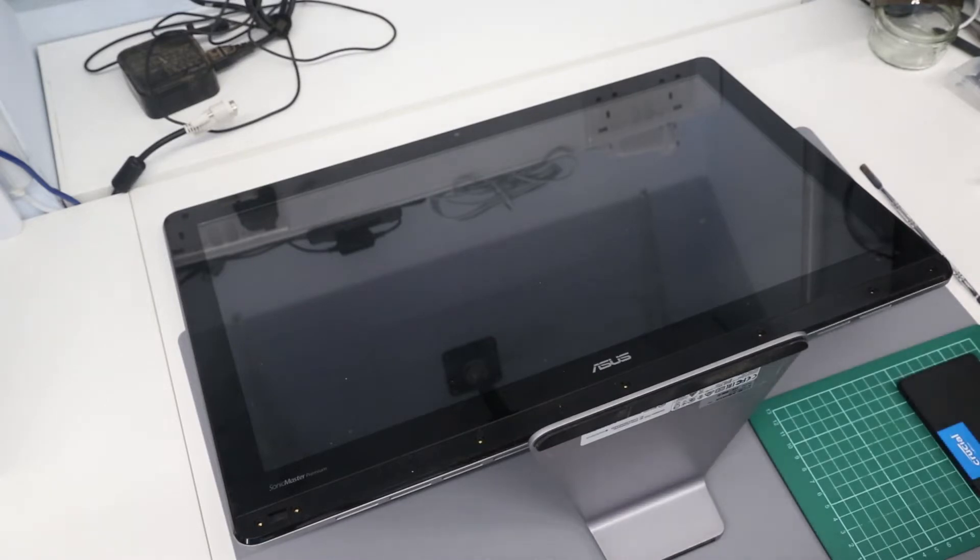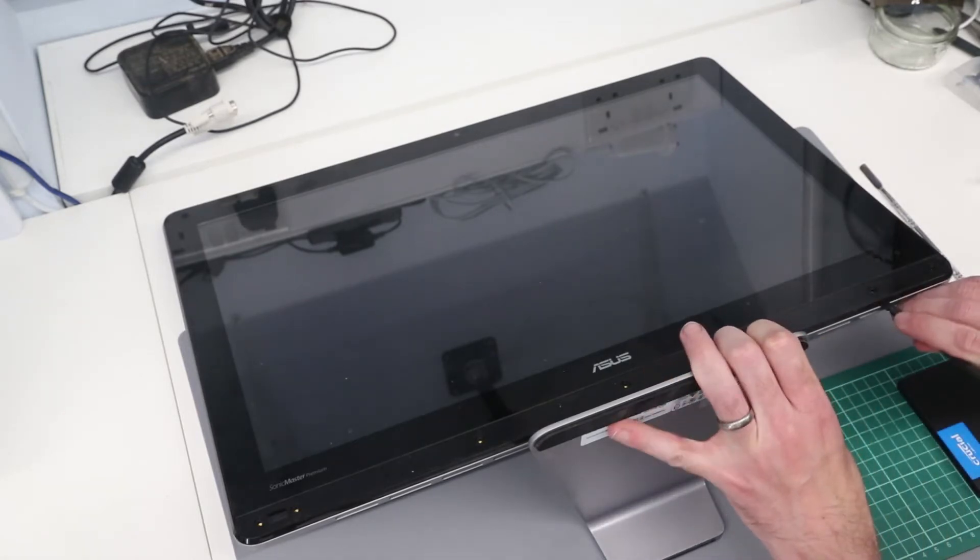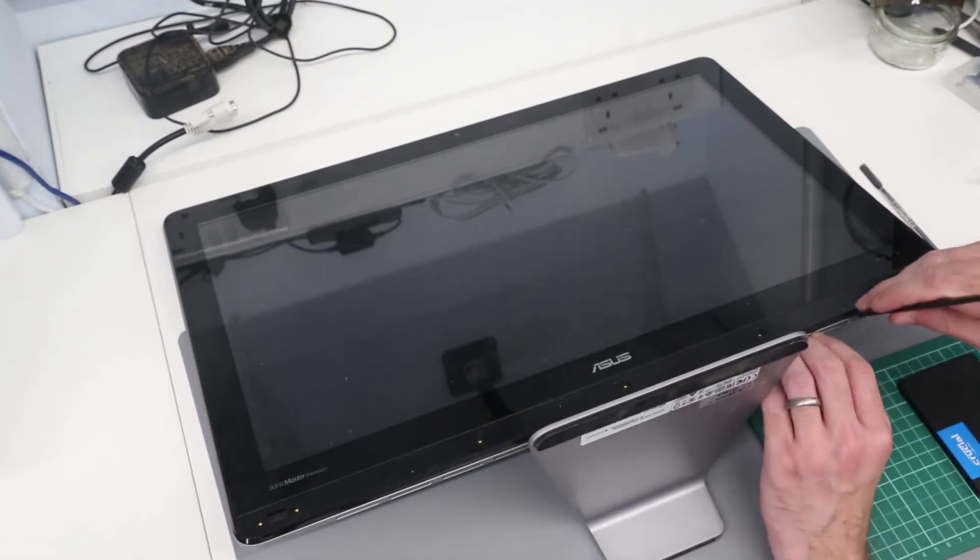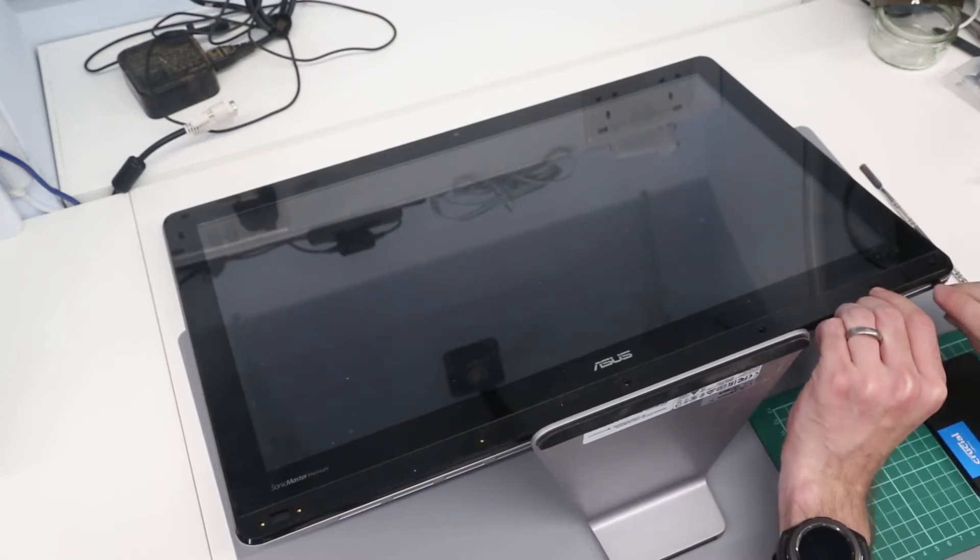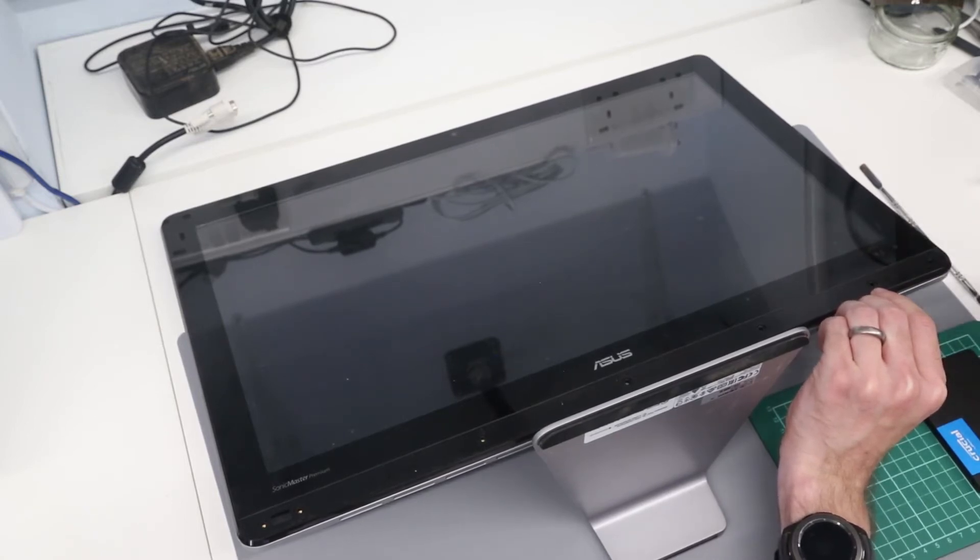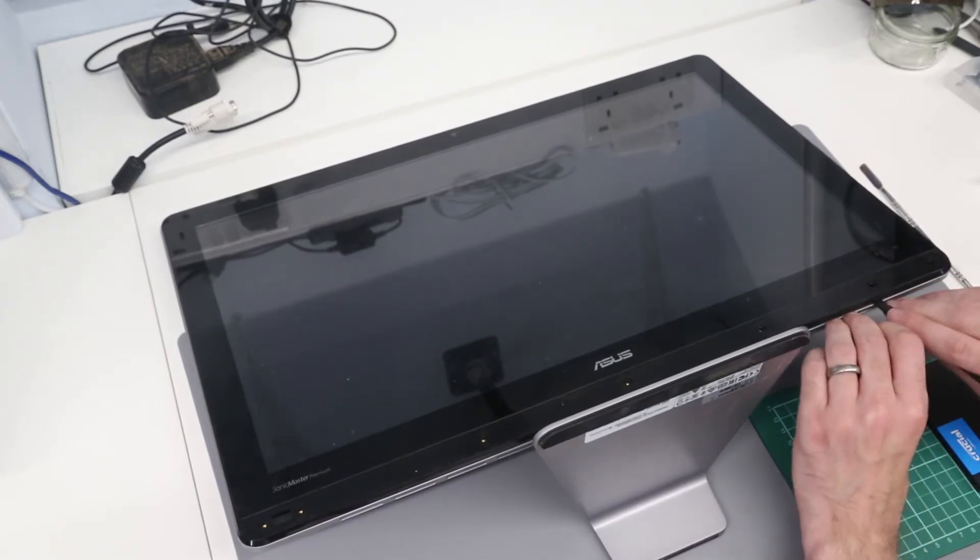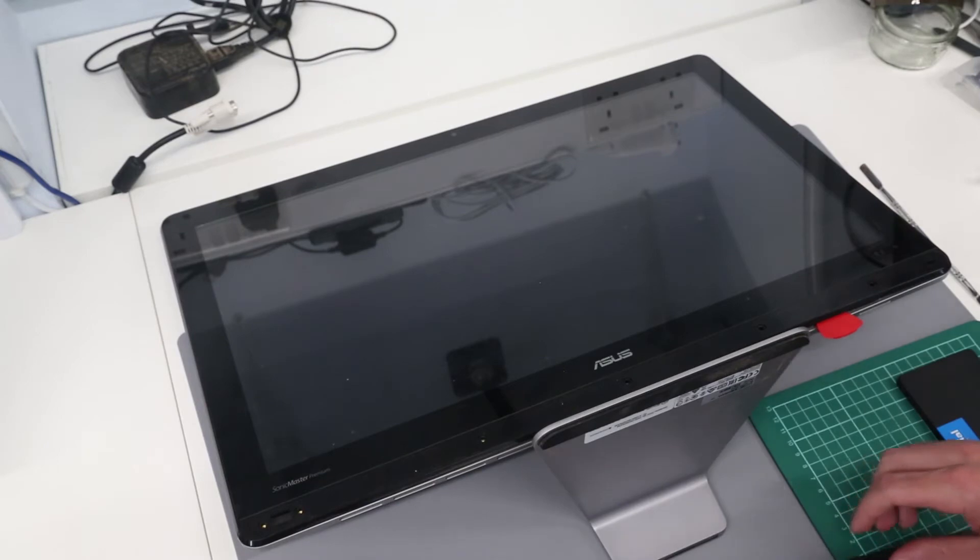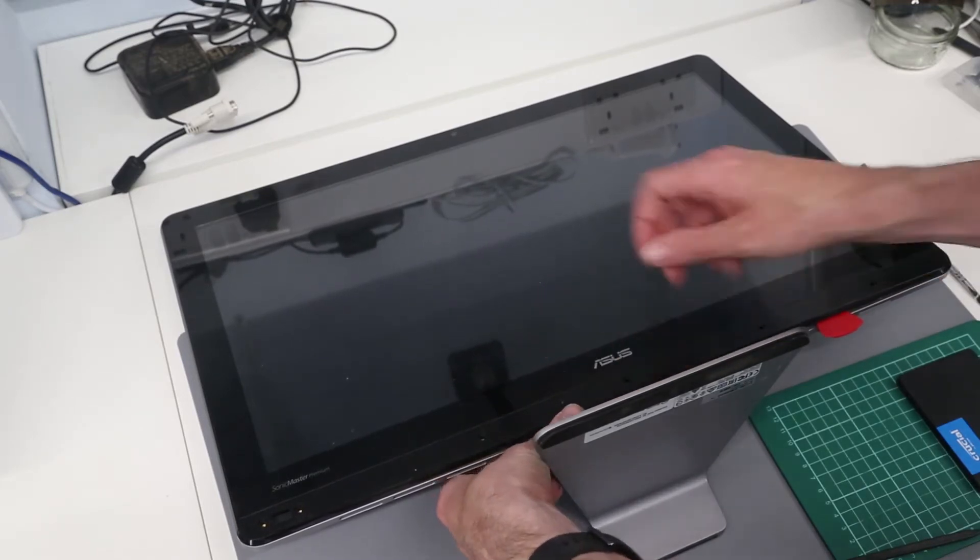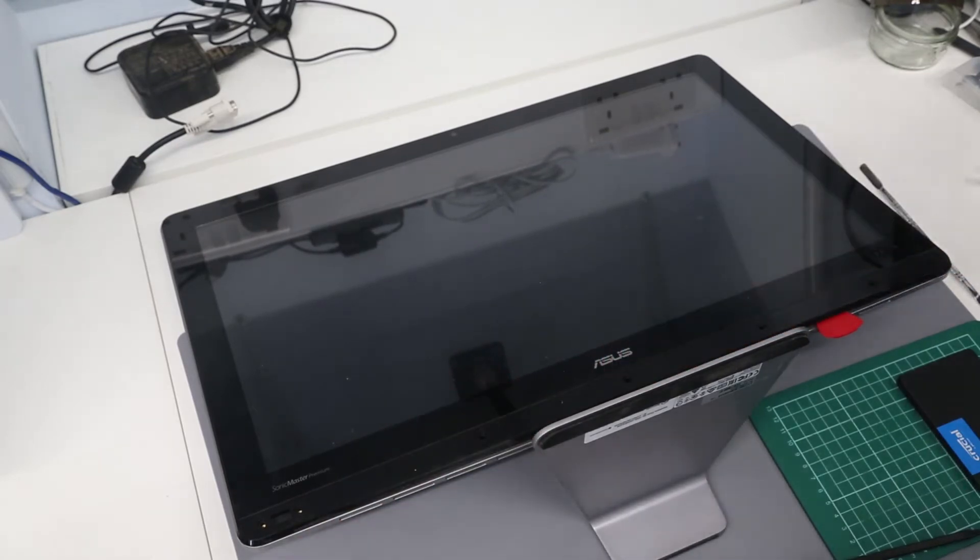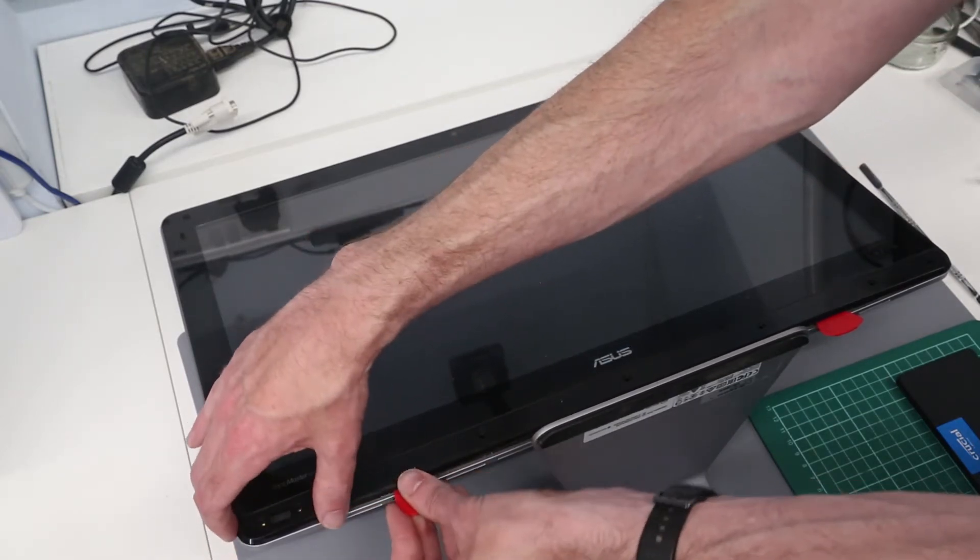With that done we're going to take our pry tool and go along this bottom edge here where the black of the screen surround meets the back panel of the machine. We're going to insert a little pick in here just to keep that spacing open. These are quite thick picks; they're useful for slotting in to maintain a gap and stop things clipping themselves back together.